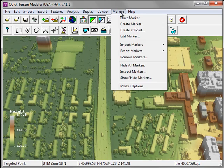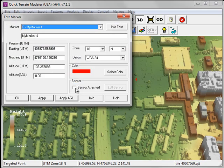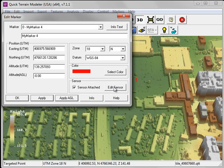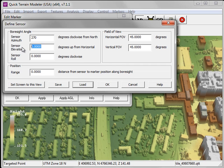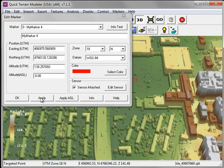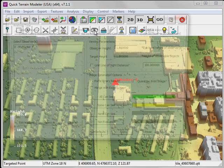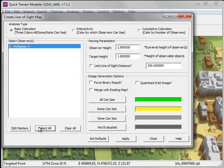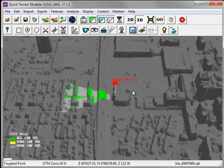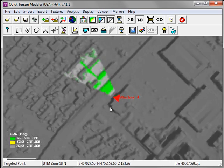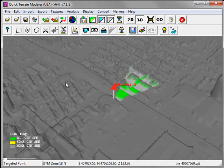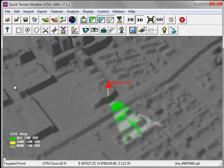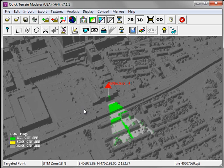Under Markers, I now go into the Edit Marker dialog. I click on the checkbox under Sensor for Sensor Attached, and click the Edit Sensor button. This launches the defined sensor properties. For this particular sensor, I'll point it west and have it point down at negative 30 degrees. Now that we've set the sensor properties, we can click on the Line of Sight map, choose our observer, and run the Line of Sight analysis. We now have a clear picture of the areas covered by this particular sensor.